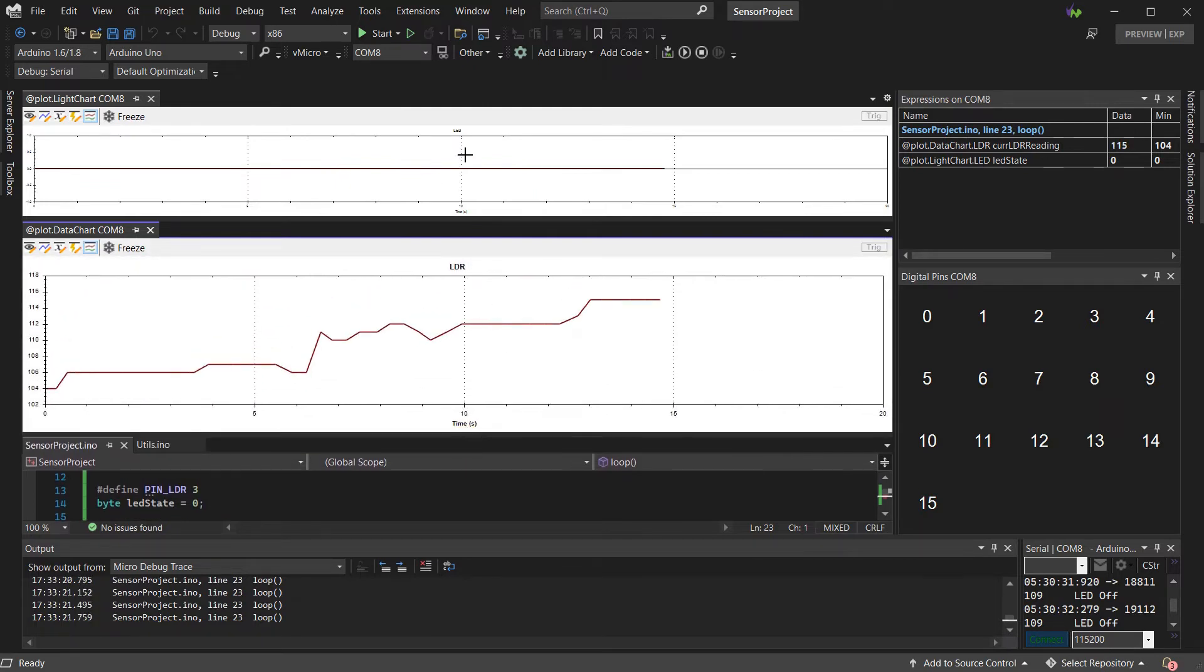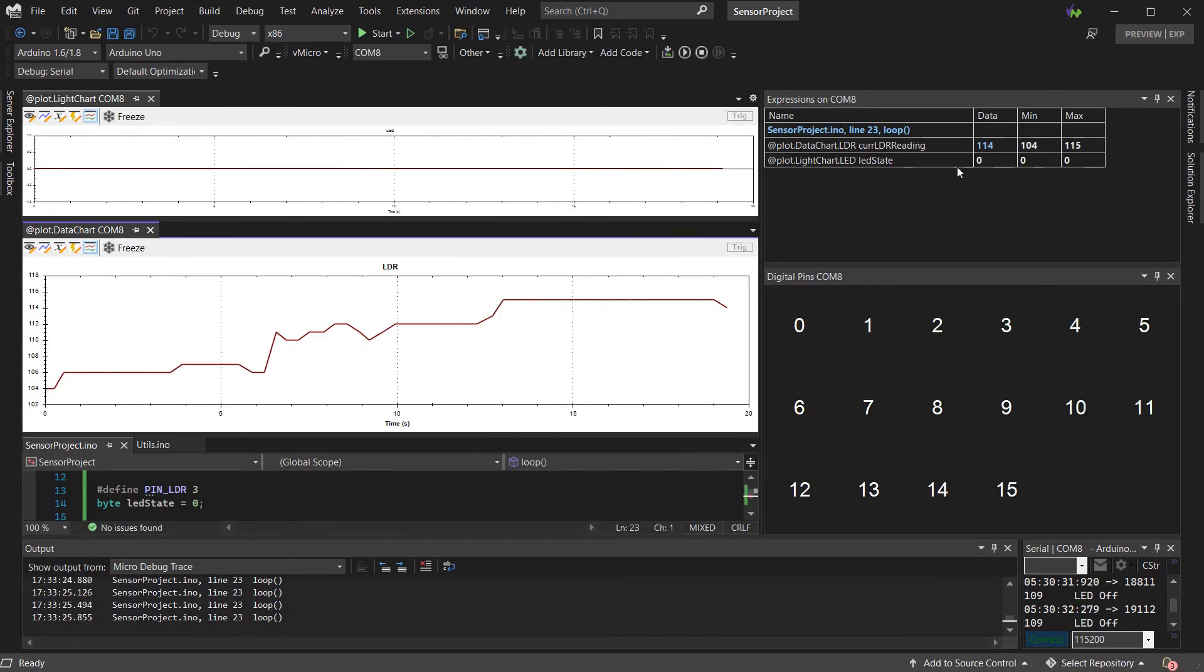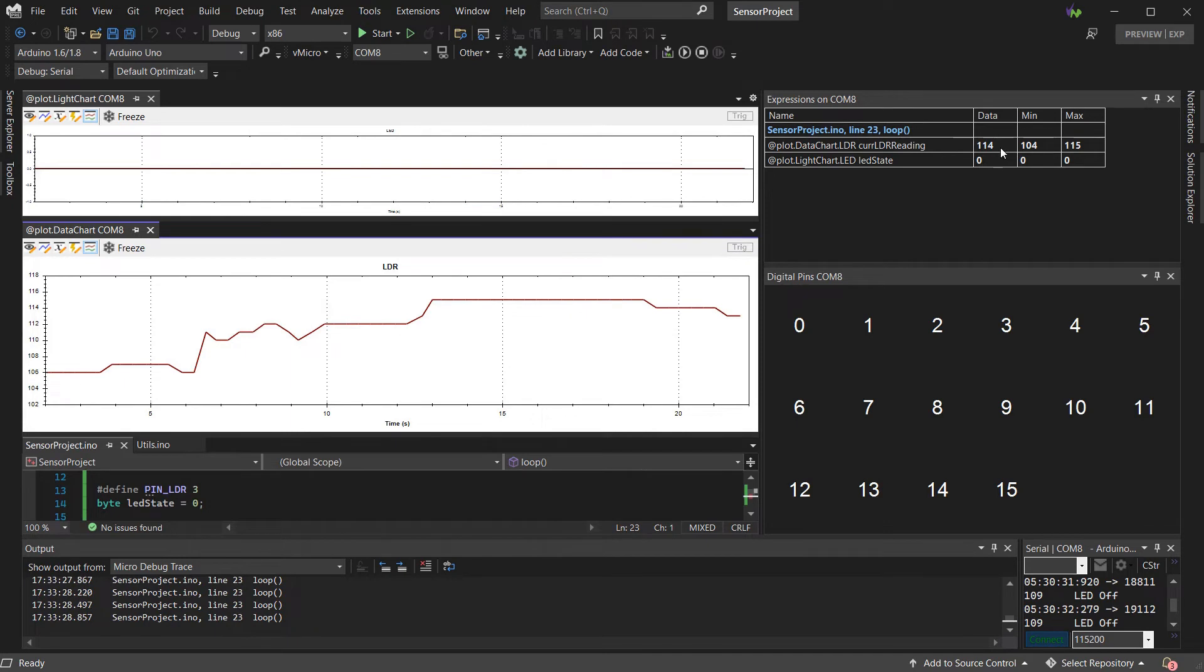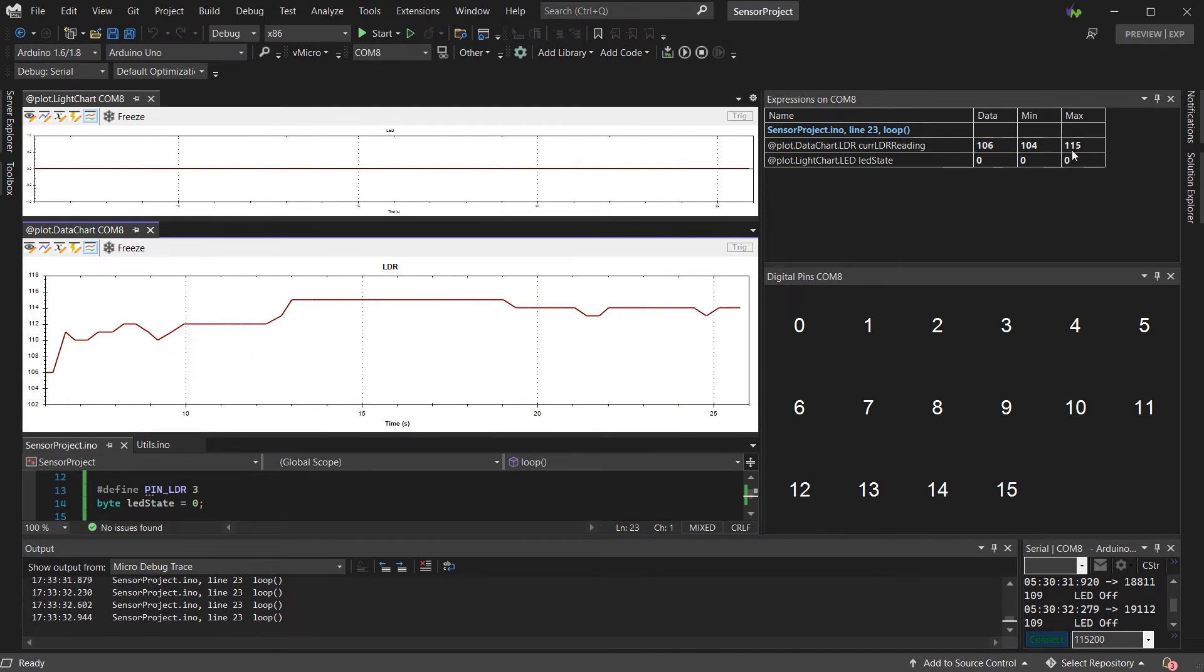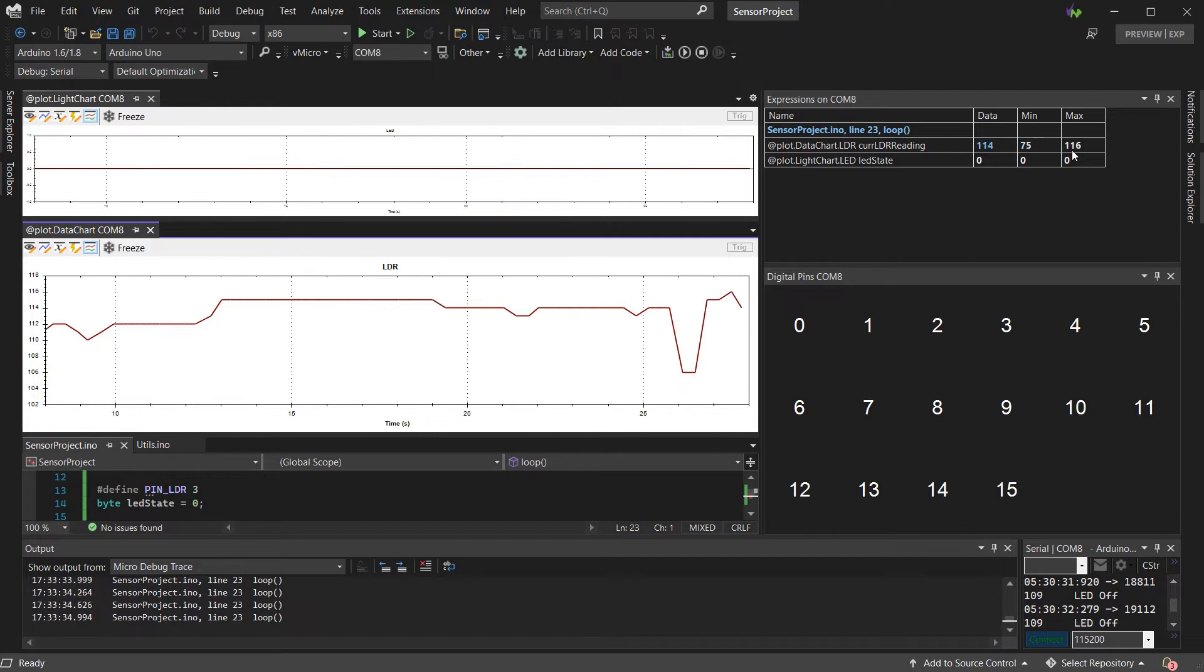As we can see in the top right, we have an expressions window, which also gives the min and the max of your data. And various other options are available by right-clicking the header of this table.